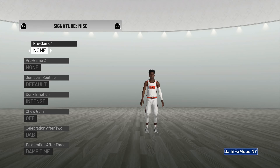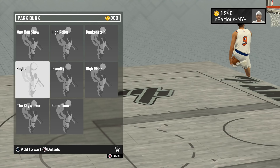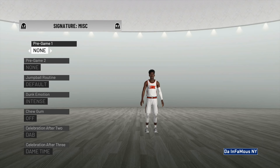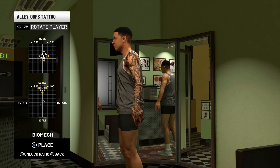Add all the celebration after two and three animations from MyCareer into the signature miscellaneous section in create a player. Also add all the MyPark dunks into the packages of dunks we get to choose from. We should be able to give our created players some personality — if I want my guy to do the ice in the veins celebration after three, we should be able to add that.